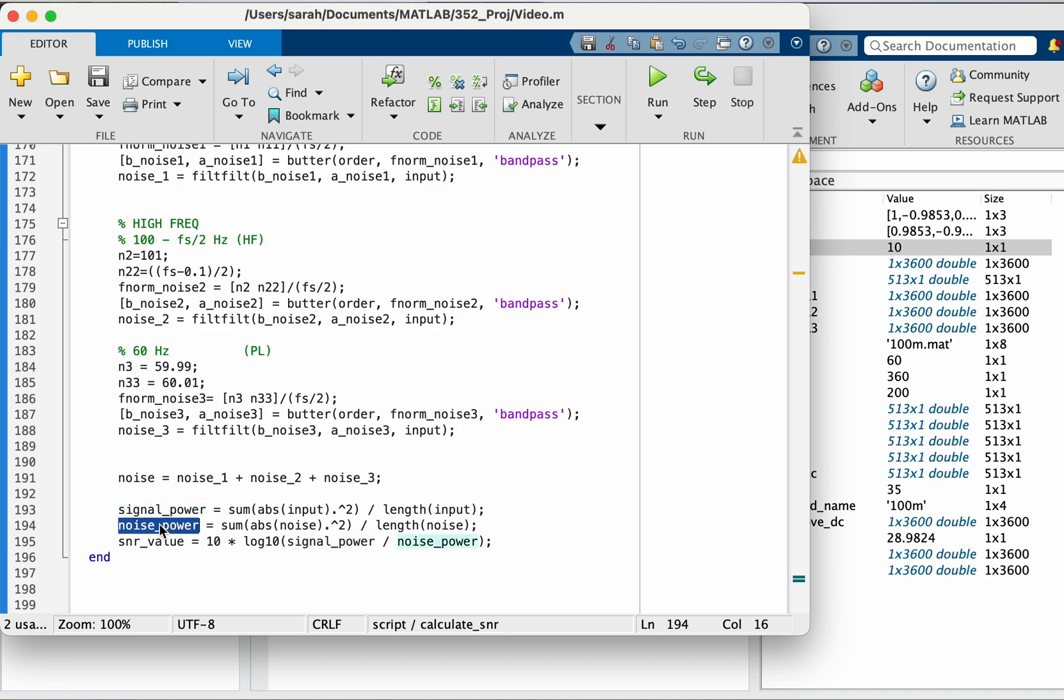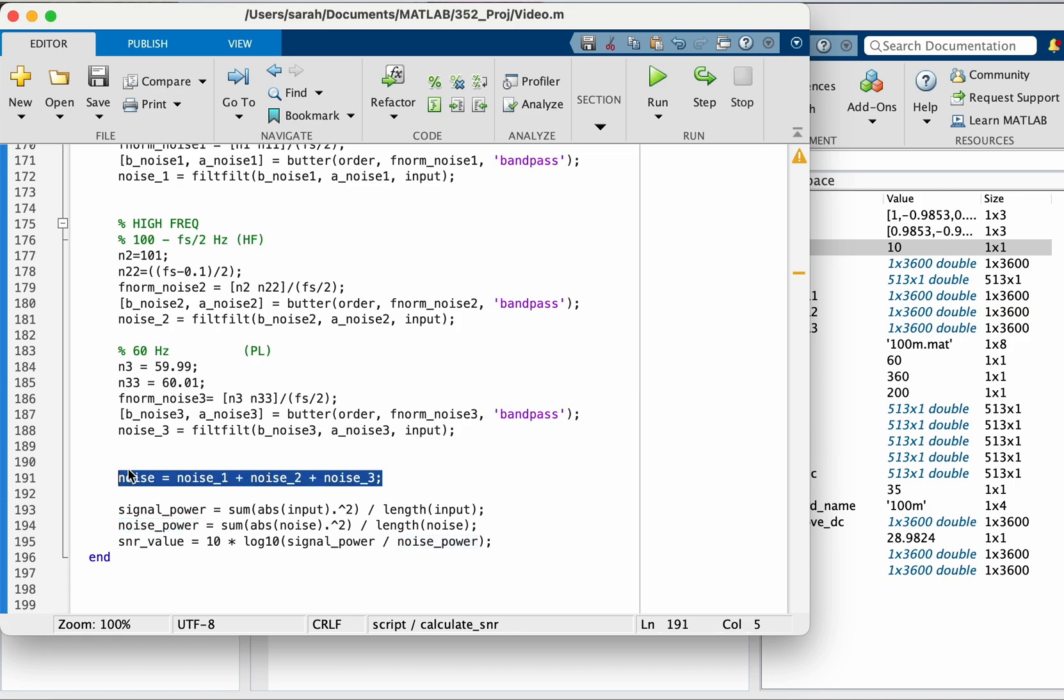And here the average noise power by squaring the noise that we found, which is this in the different bands and then dividing by the length of the noise signal.